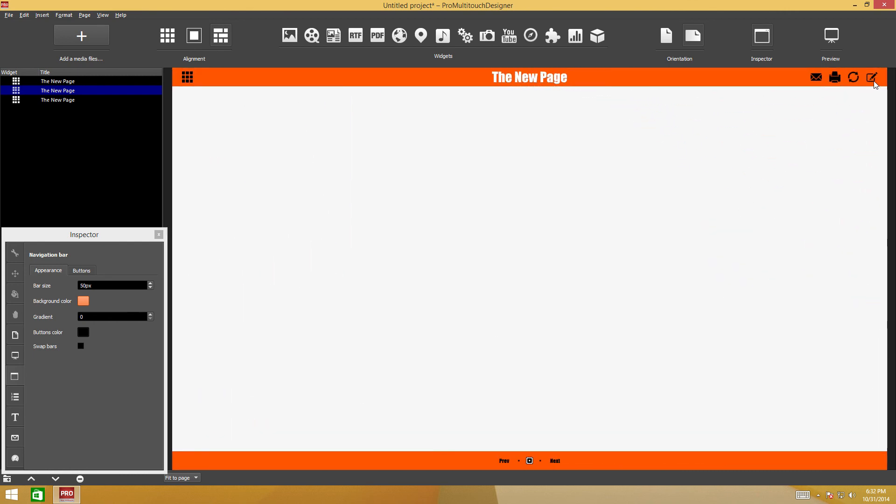When you click the marker button, you can draw upon the presentation image. Click the marker button again to disable the drawing mode.